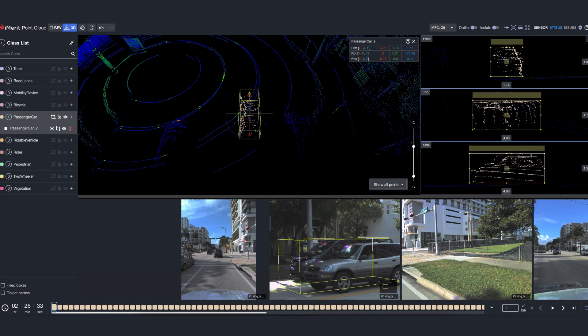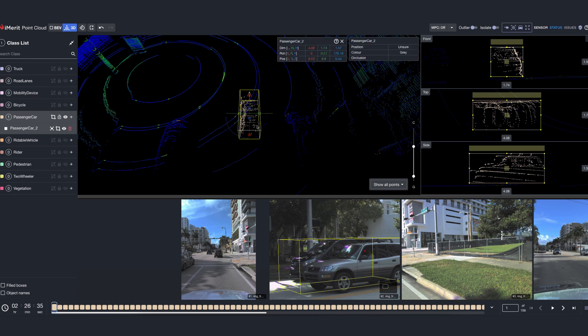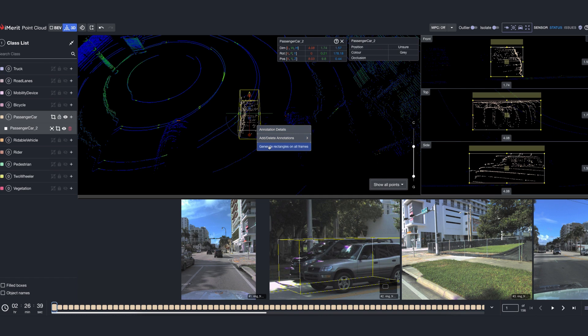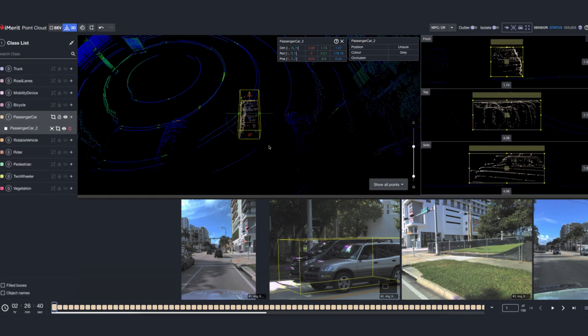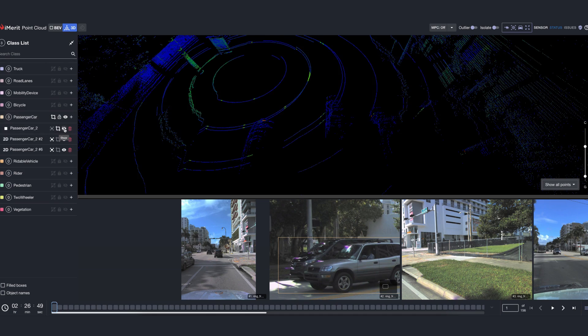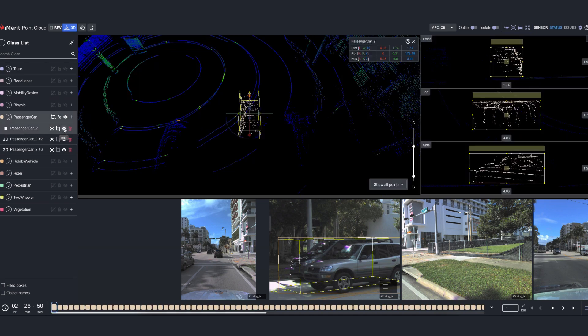The generate rectangles on all frames feature simplifies annotation by automatically projecting 3D cuboids onto 2D images, creating precise bounding boxes. This eliminates the need for manual drawing, saving time and ensuring consistency.